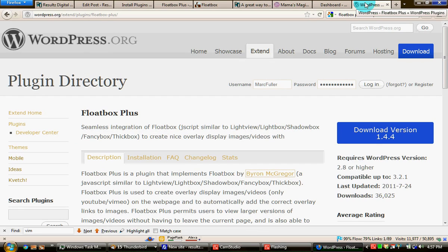First thing we need to do is find Floatbox Plus in the WordPress.org plugin repository. This is the page for that.